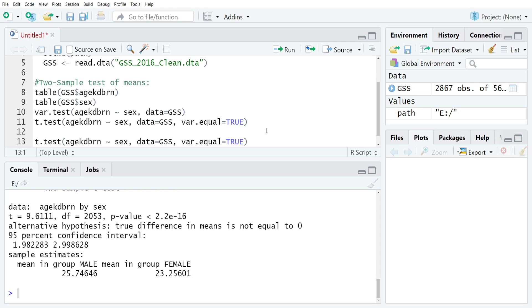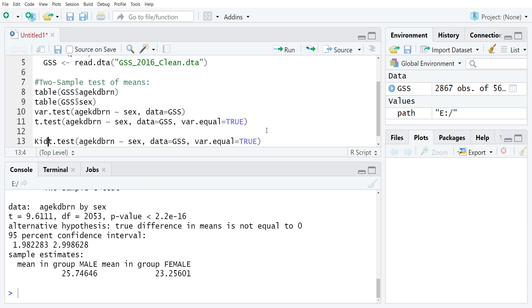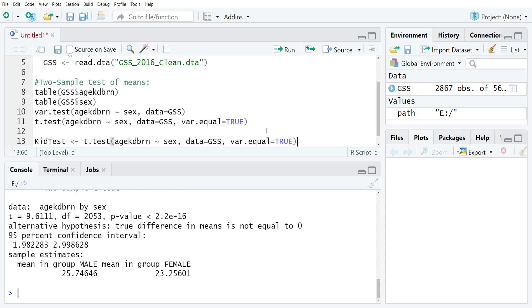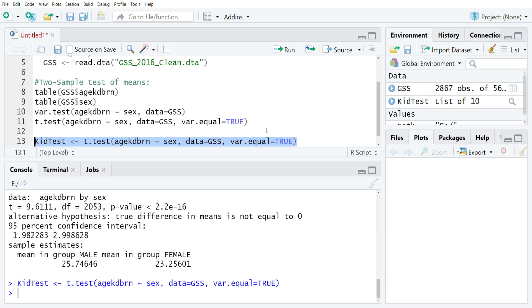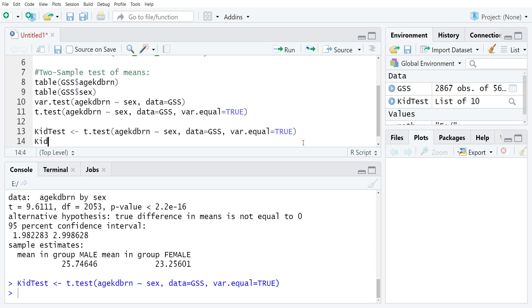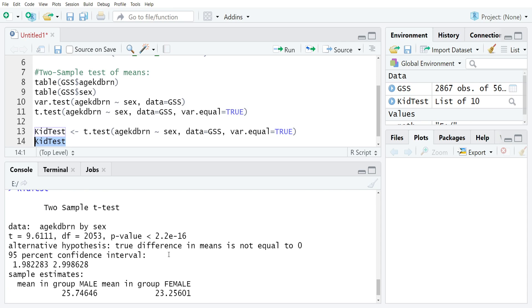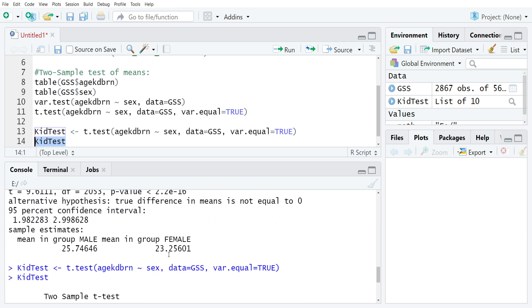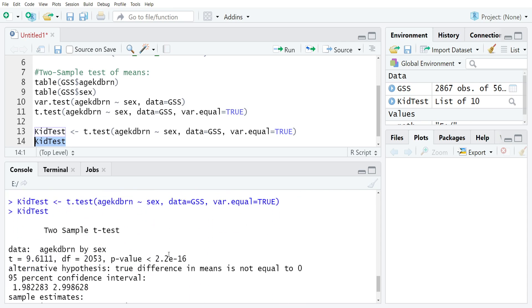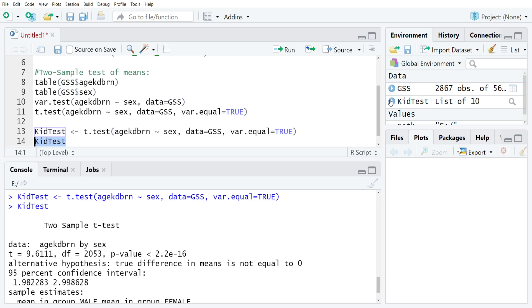The first thing that I tend to do is create a specific object for my tests. I think it's handy to have them in case I need to refer to them later. I would call this kid test or something like that, gets the result of the test. If I run that, you'll see that the test shows up in my global environment. Then if I ever want to refer back to it, you just type the name of the object and you'll get it exactly the same.